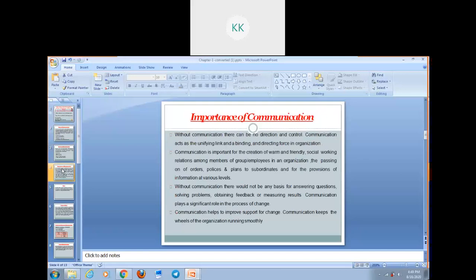Now let's discuss the importance of communication. As we all know, effective communication is very useful in professional life. Communication is a very common phenomenon. As we are all social animals, we cannot live without communicating. Communication implies a two-way process. Number one, without communication there can be no direction and control. Communication acts as a unifying link and binding and direction force in an organization. With the help of proper communication, you can give direction and control over the activities of your employees.